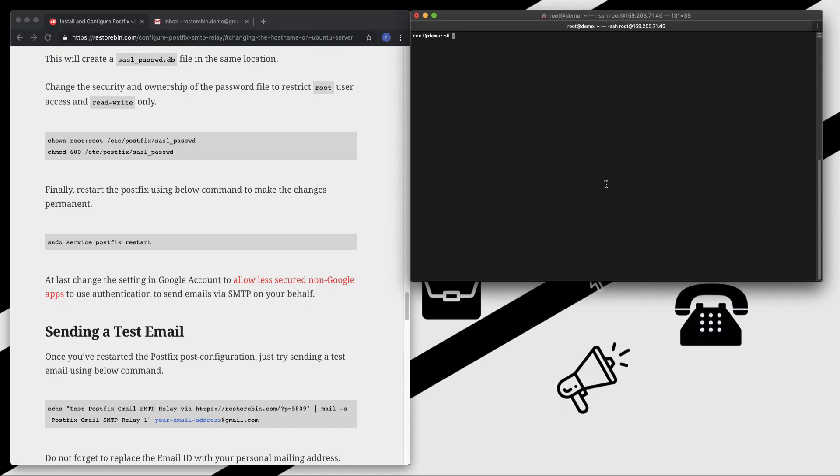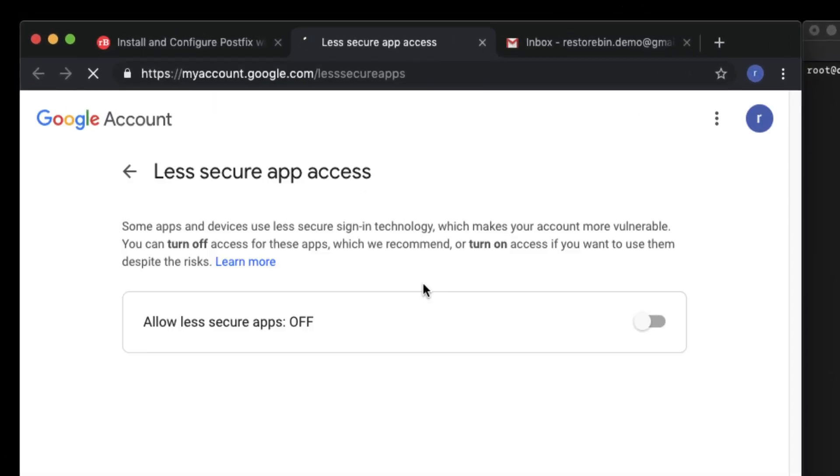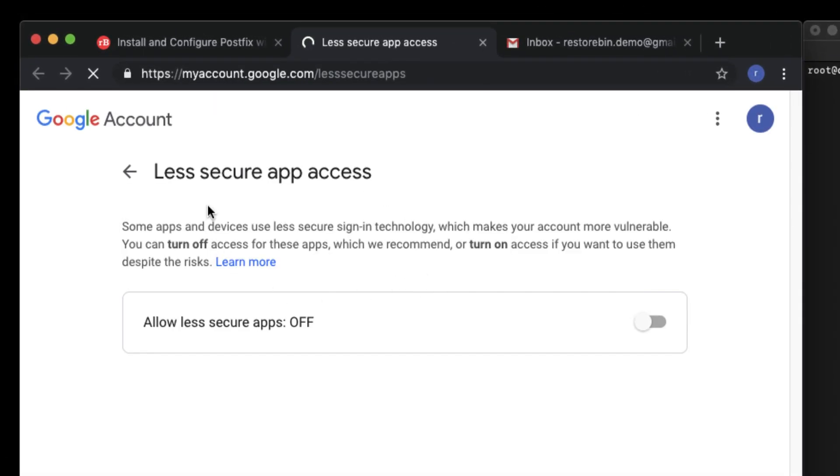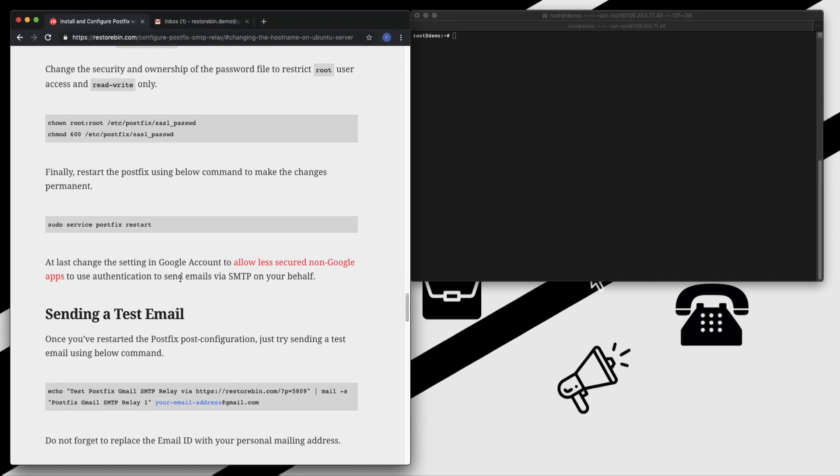I restarted my Postfix and cleared my screen using clear command. Next, the final step is to allow secure non-Google apps to authenticate. Since we're using a third-party app which is not a Google app, we need to enable the less secure app to log in to a Gmail account and send emails on behalf of us. In order to do that, just click on this link. You'll be here in my accounts - just enable this option and close it.